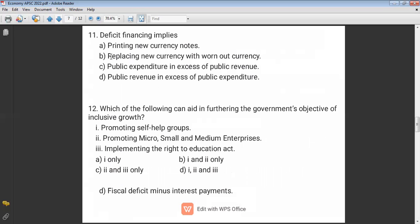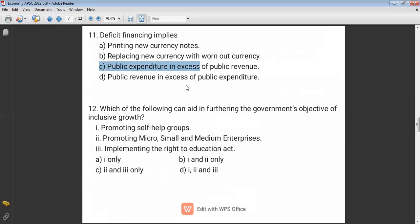Question eleven: Deficit finance implies — when public expenditure exceeds public revenue, that is called deficit finance. It is straightforward.